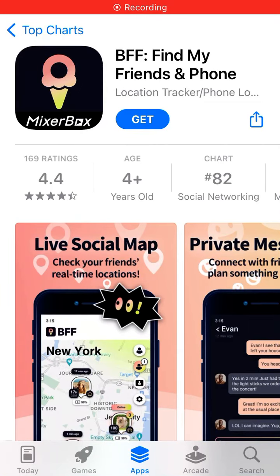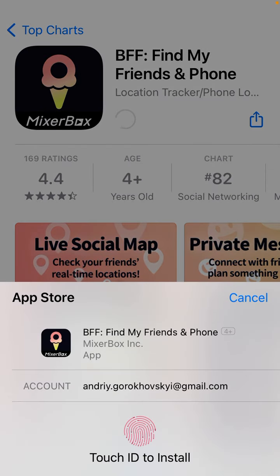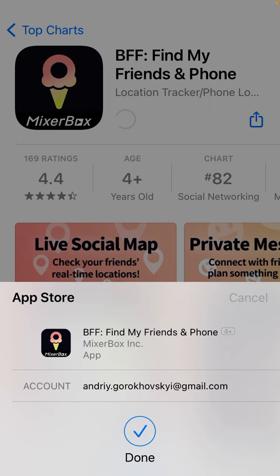Here is an interesting app called BFF, find my friends and phones. I can just tap Get and install this app, so let's just do that.